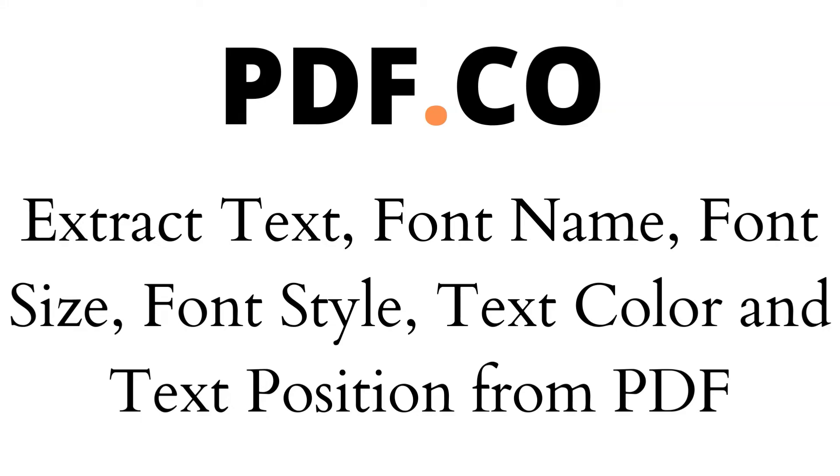Hi! Welcome to PDF.co. Today we will show you how to extract text, font name, font size, font style, text color and text position from PDF using PDF.co in Zapier.